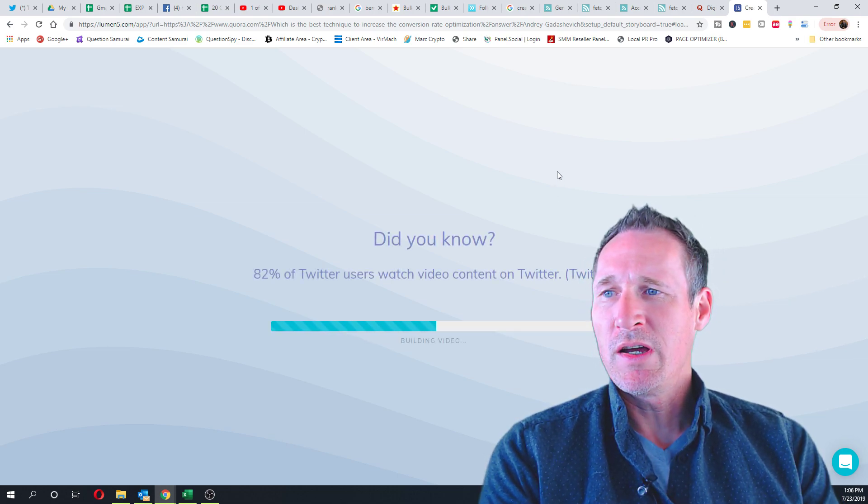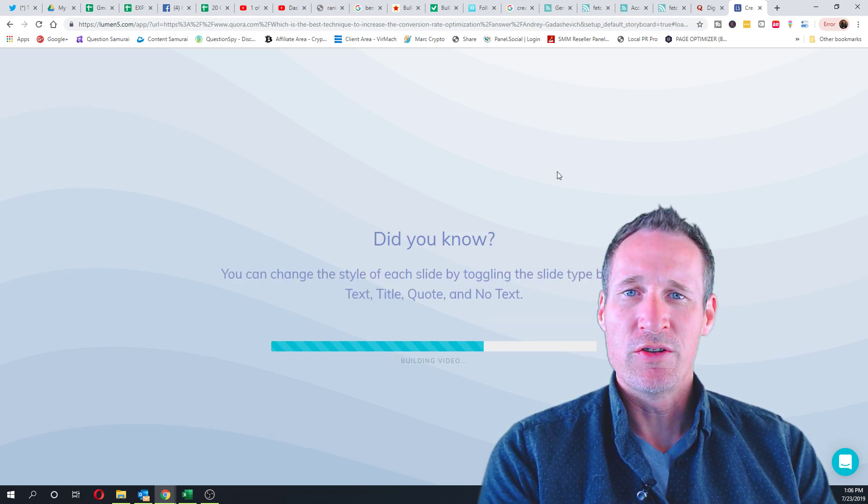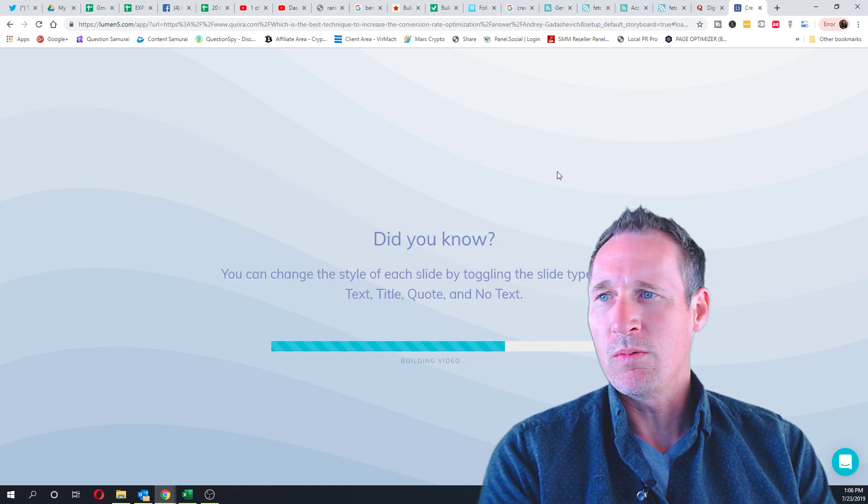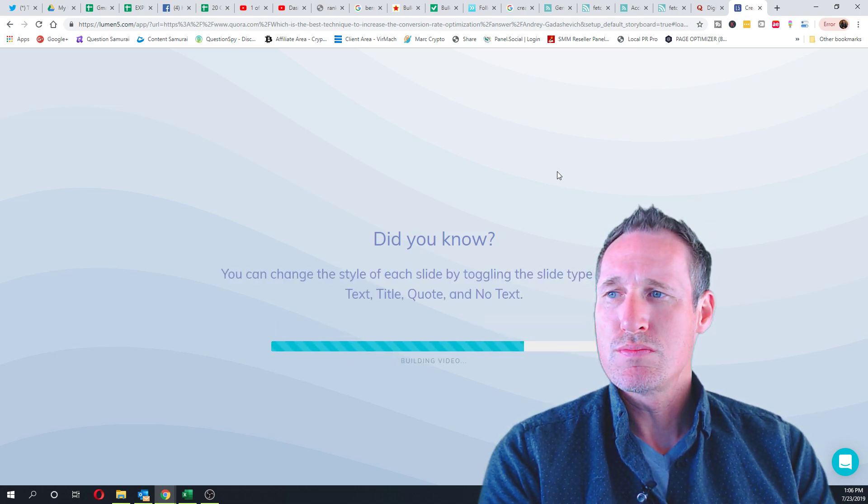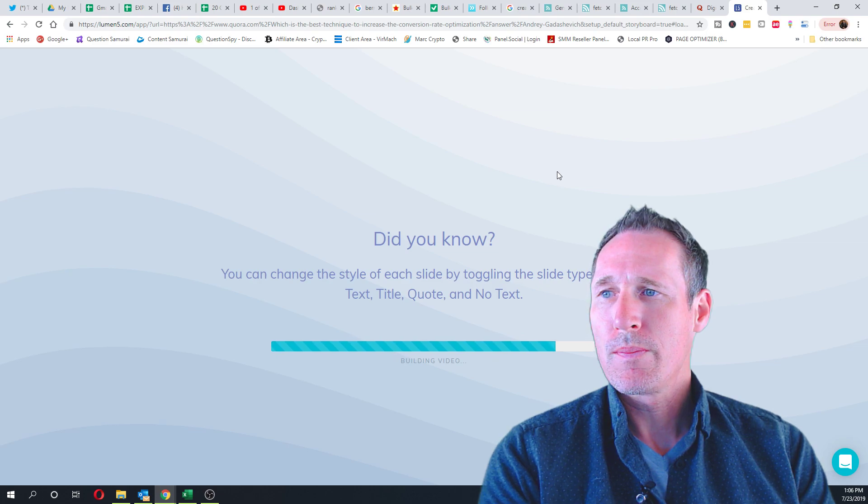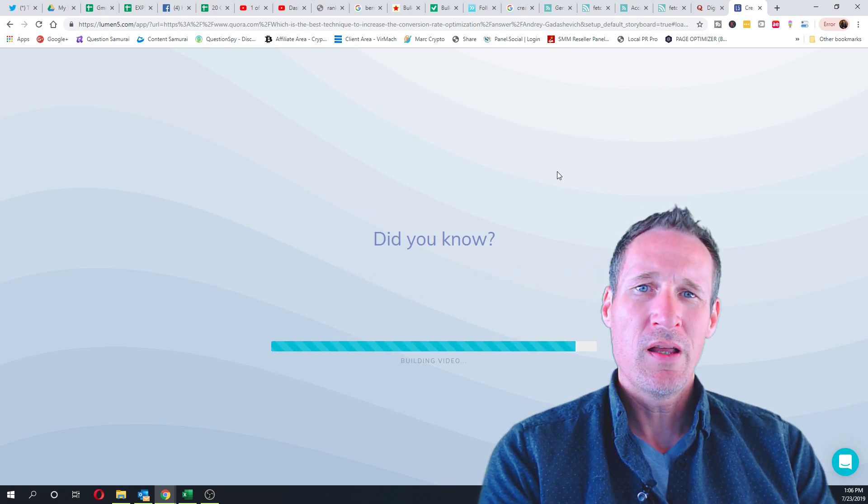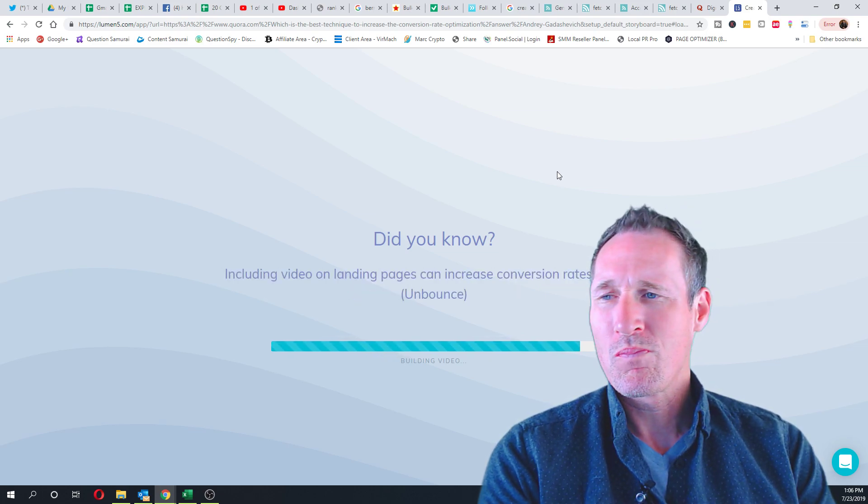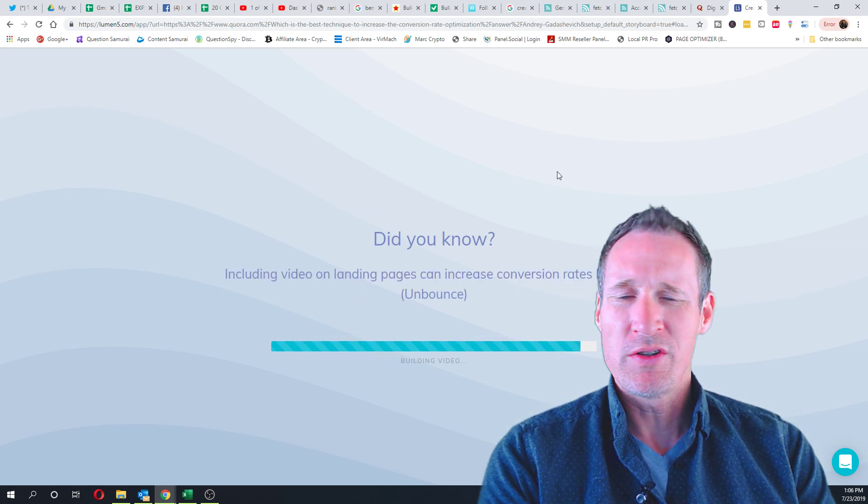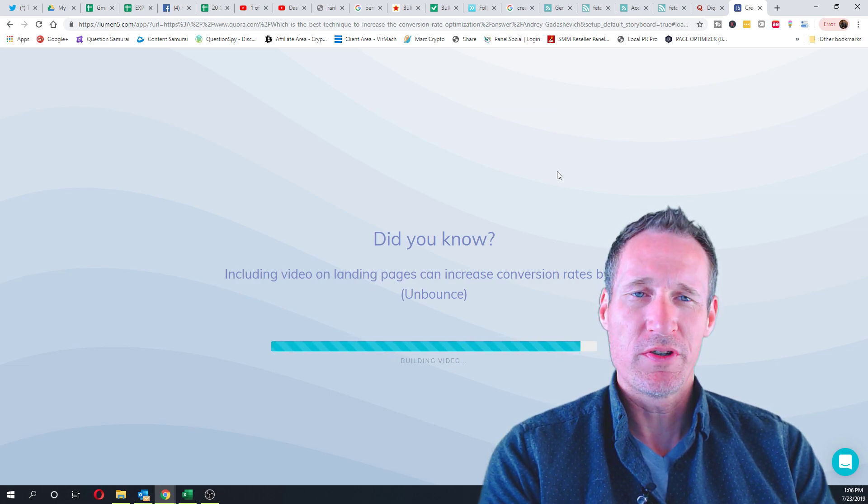So it's building the video now and then I'll have a chance to look at it and do any editing that I want to add to it. On that last one, I did change a couple photos, but I didn't change any of the actual text.